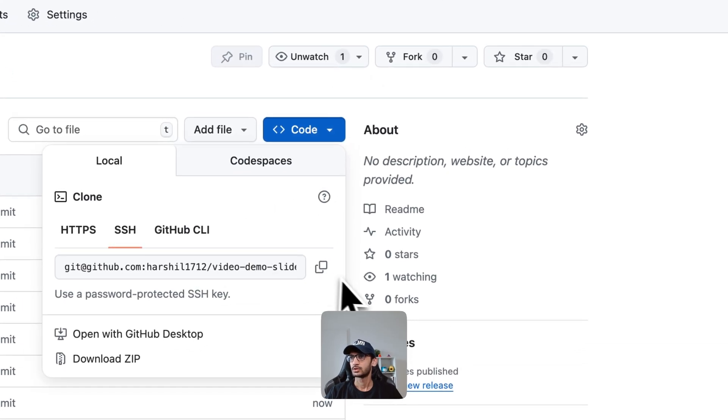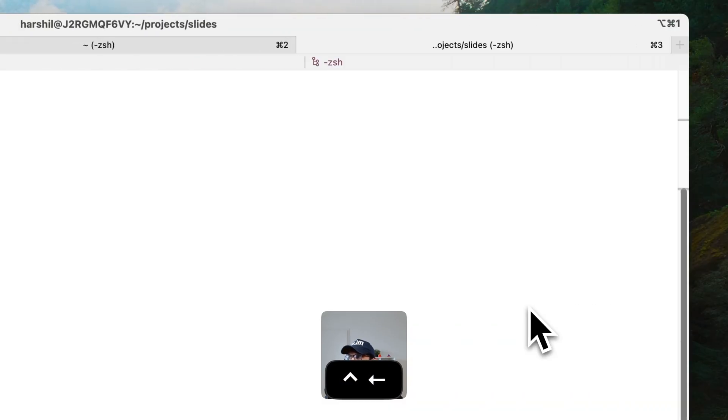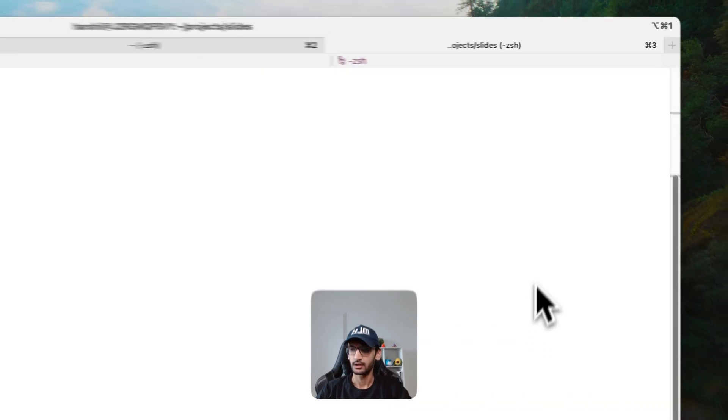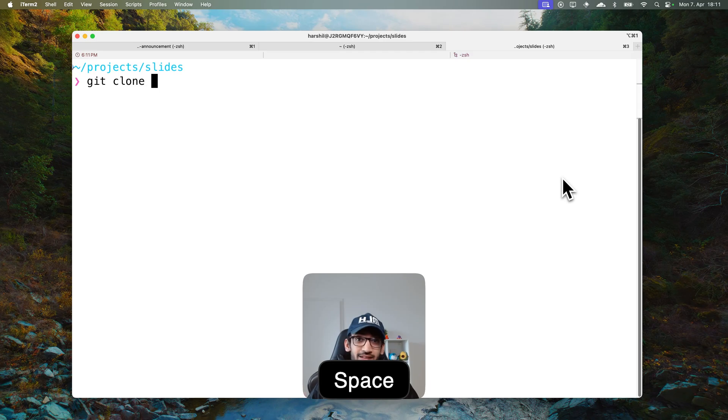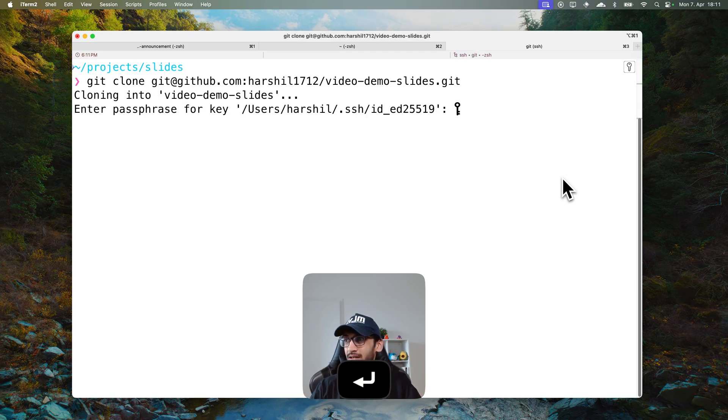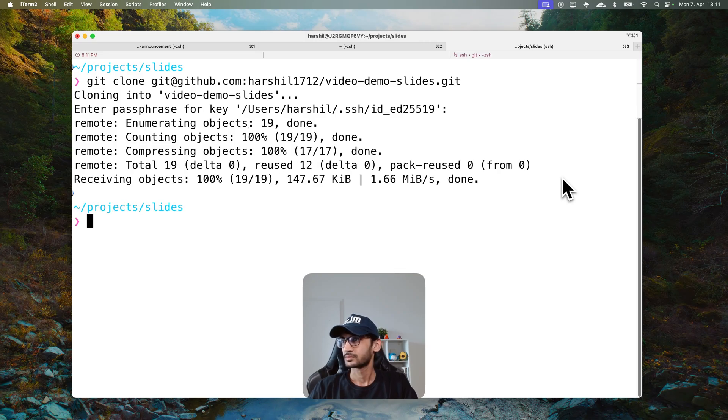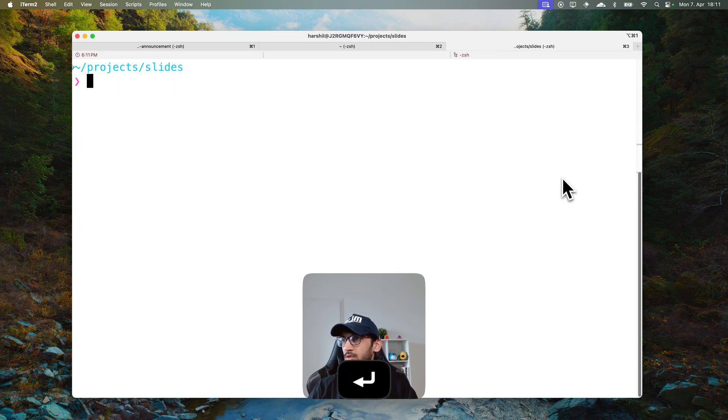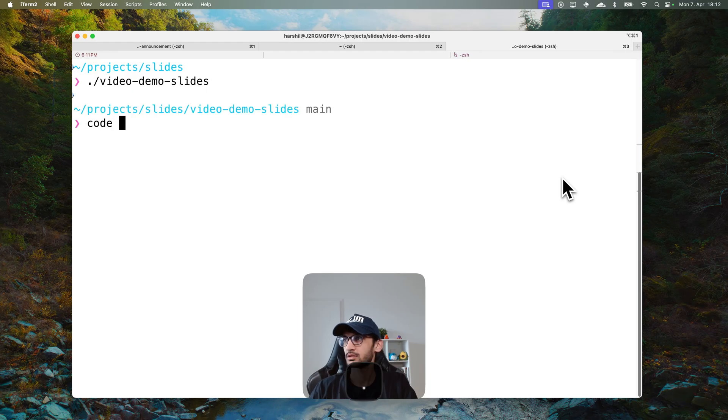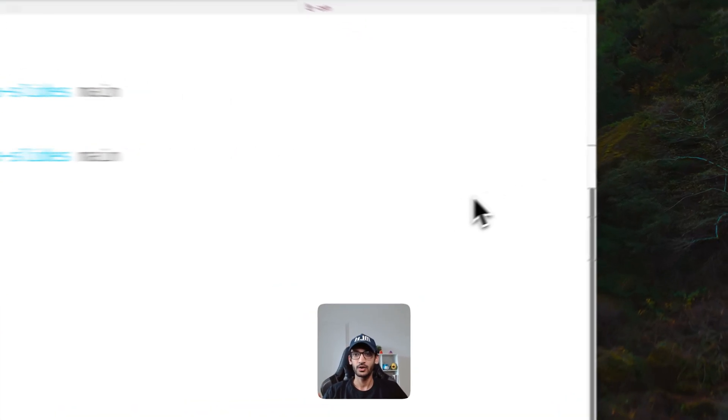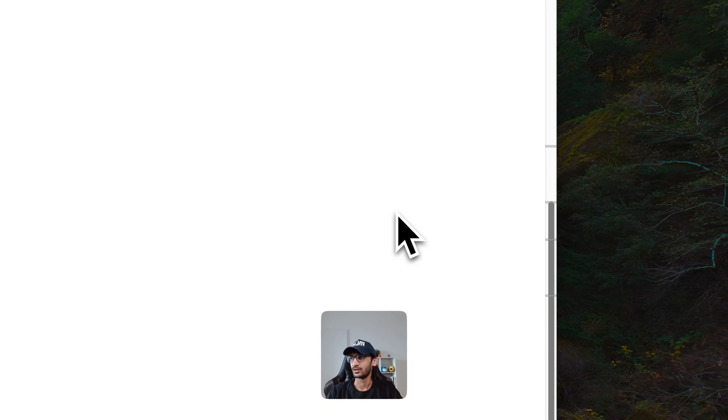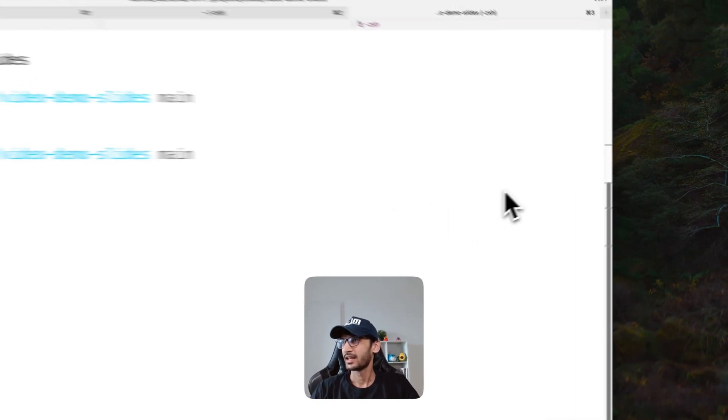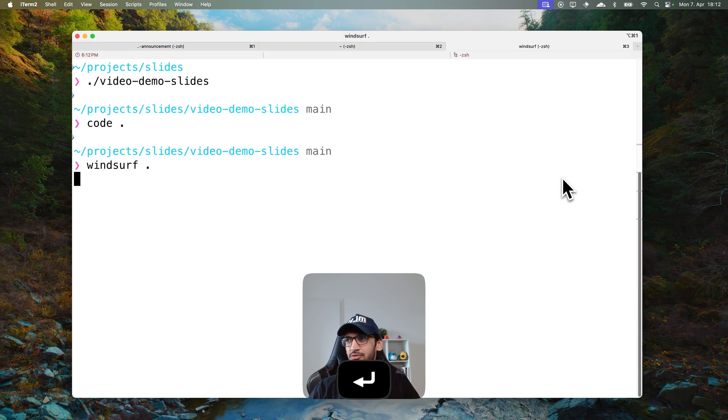So let's go ahead and clone this. Now in my terminal I'm running the command git clone. Let's see, video demo slides - all right it did open VS Code but it's on another screen and we anyways wanted to use Windsurf.